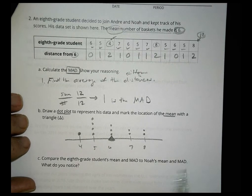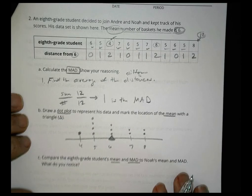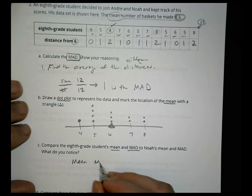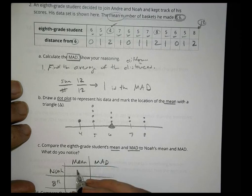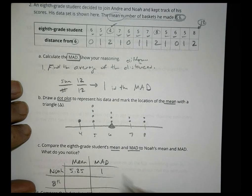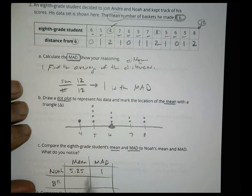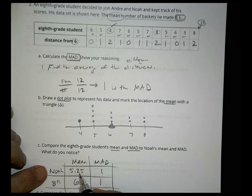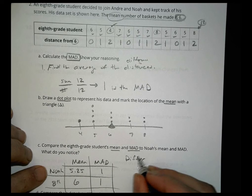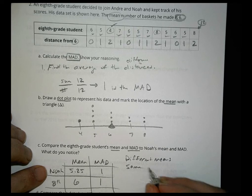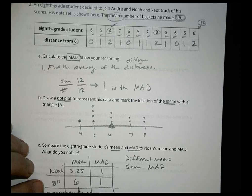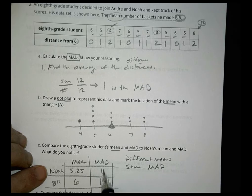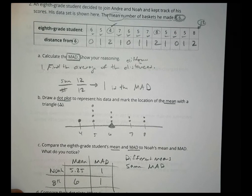Now compare the eighth grade student's mean and mean absolute deviation to Noah's. Noah's mean was 5.25 and his mean absolute deviation was 1. For the eighth grade student, his mean was 6 and his mean absolute deviation was also 1. So when we compare them, Noah had a smaller average — they have different means but the same mean absolute deviation. On average, the eighth grader is making more points with the same consistency as Noah.